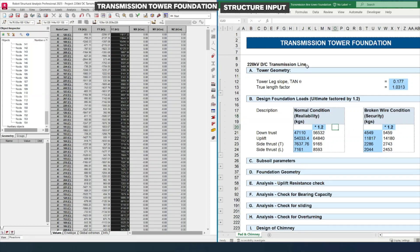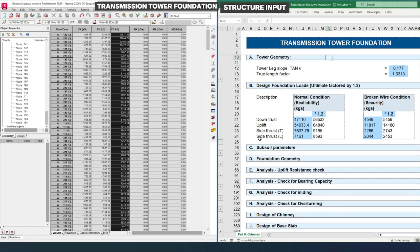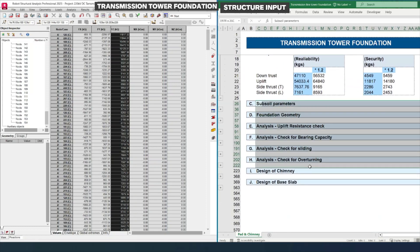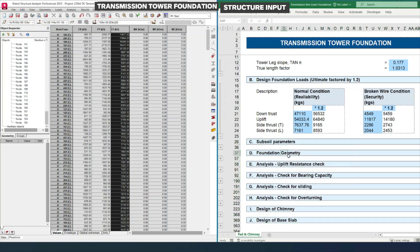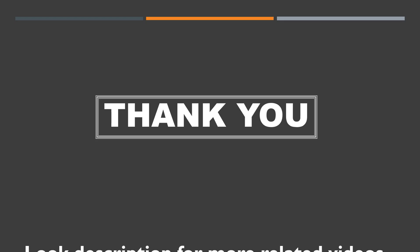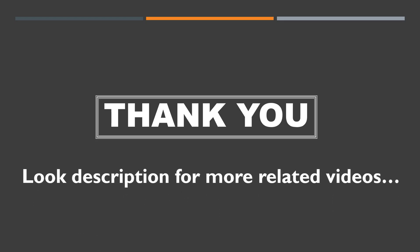These are the structural inputs required to calculate the tower foundation. In upcoming videos we will look at foundation design covering various requirements such as sub-soil parameters, foundation geometry, analysis, stability check, design of chimney, design of base plate, and design of stop angle. Thank you for your valuable time watching this video. Check the description for more related videos and subscribe to this channel for more updates.